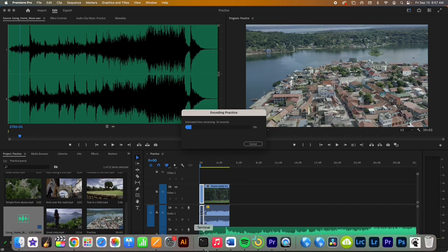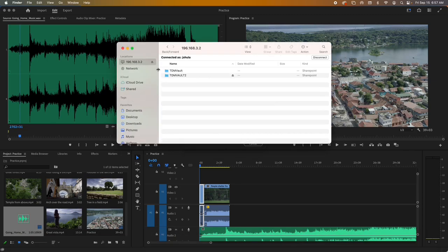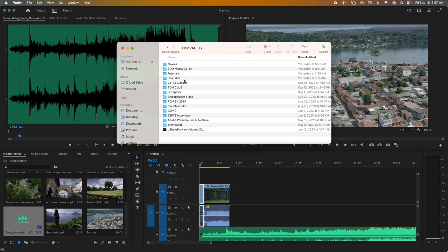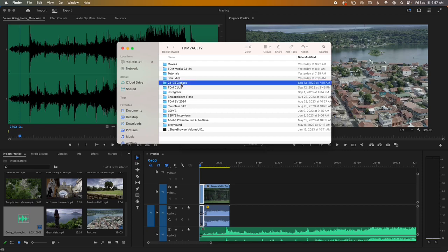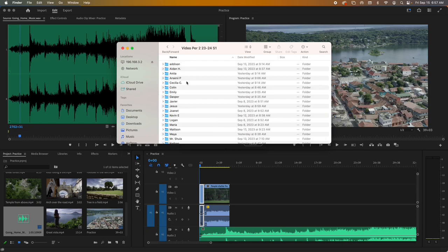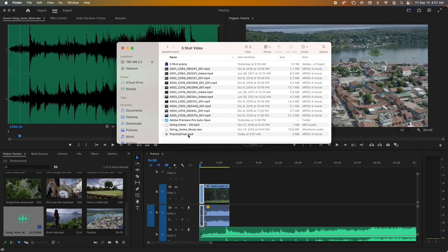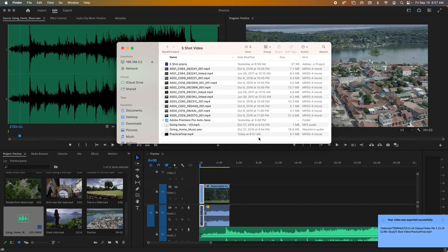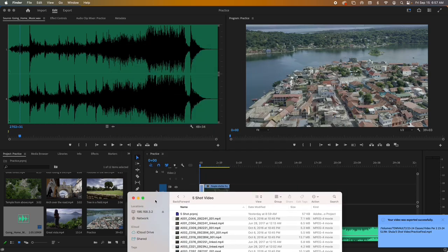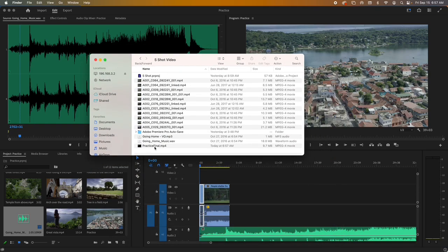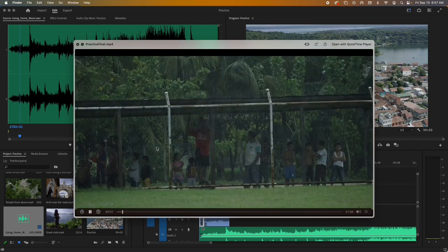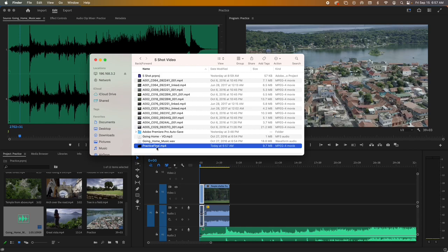You can see it's going to take about 32 seconds to export, and you can see the status bar. Once it's done, navigate to where you saved it in the vault — Classes, Mr. Shula, Premiere Basics. You'll see the exported file there. The status bar will be gone when it's done. Click on the file and hit the spacebar to play the video you just made. That's really all there is to it.